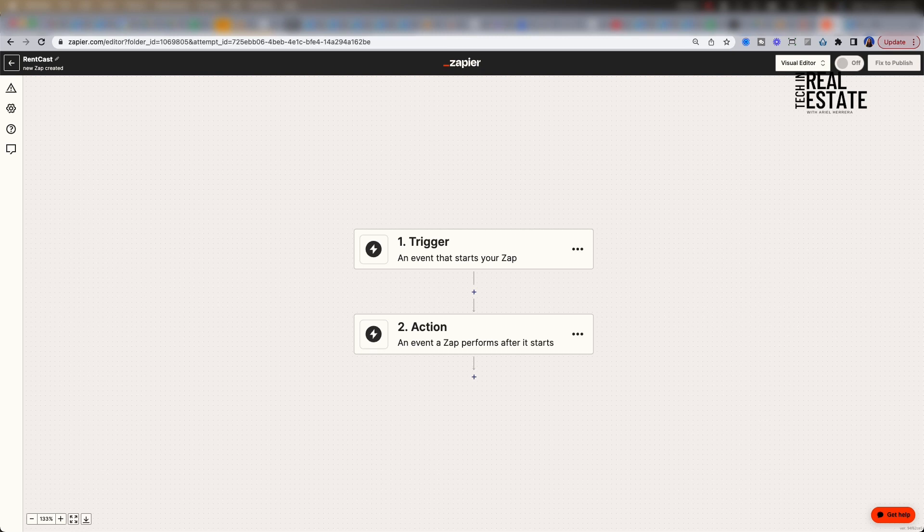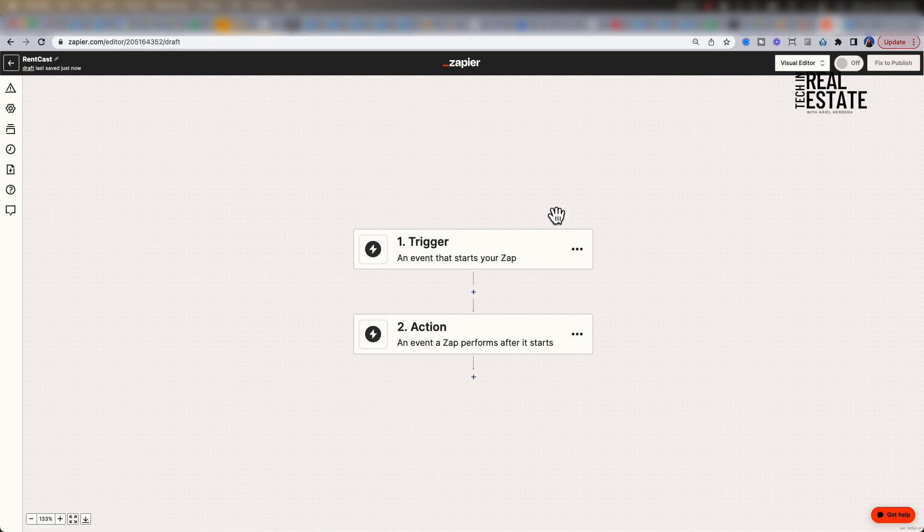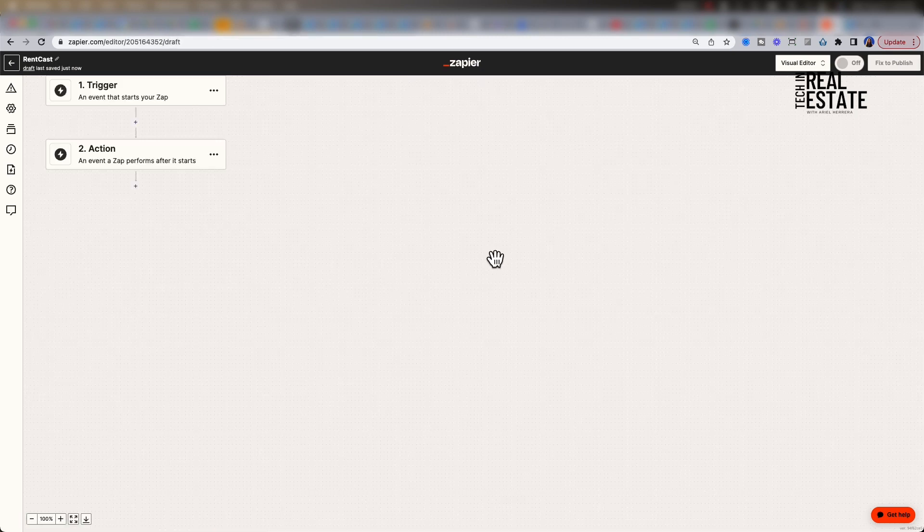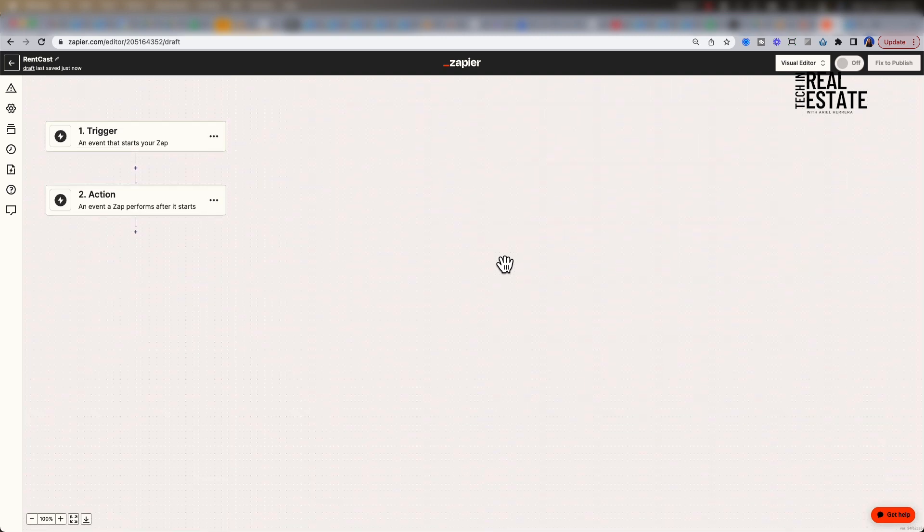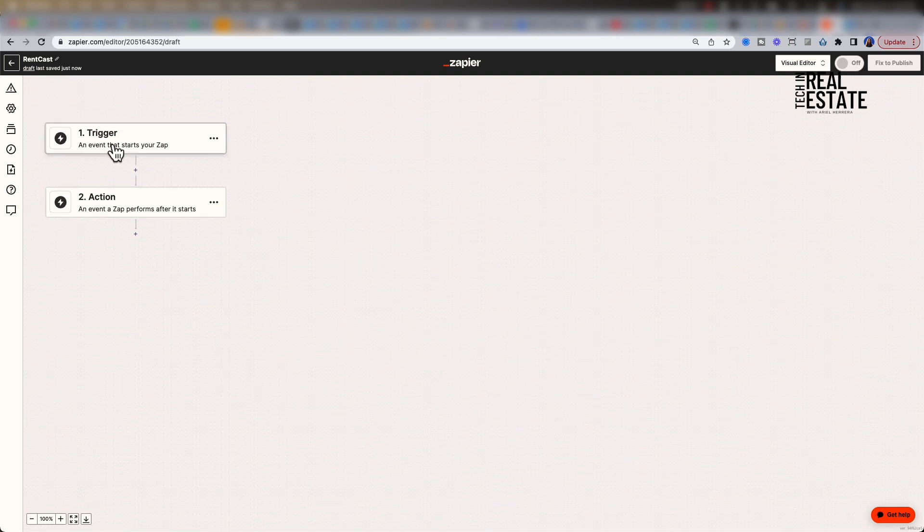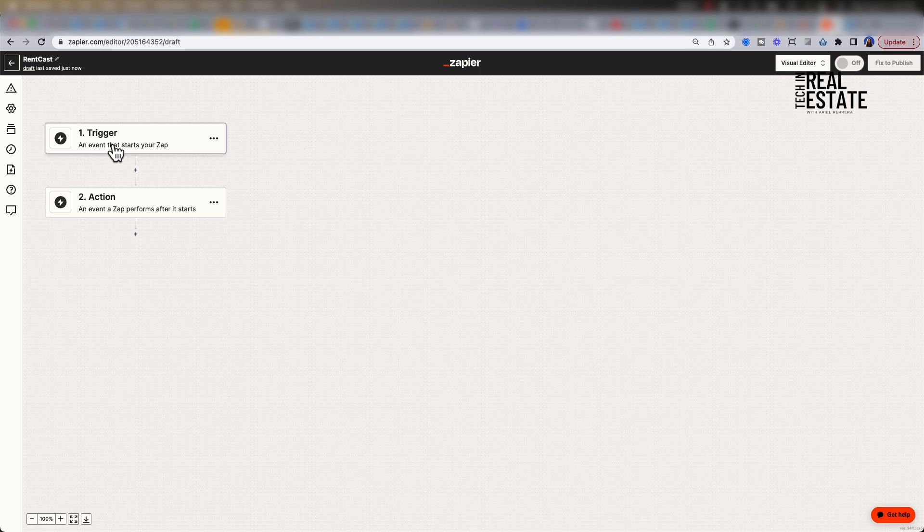For Zapier, there's two main parts. There's trigger, which you will only have one trigger per Zap, and actions. A trigger is an event that starts your Zap. An action is an event a Zap performs after it starts. Let's start with trigger.